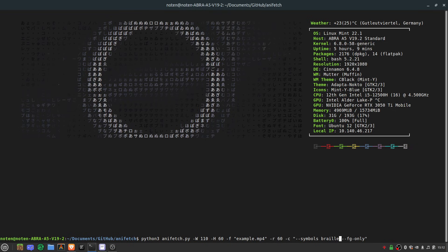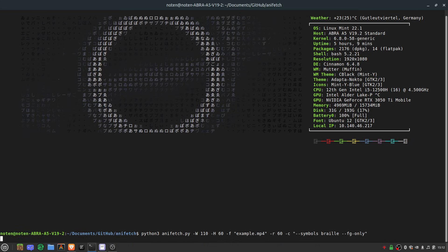It uses Chafa so you give the arguments to Chafa like this. For example, FG only makes it only draw the foreground not the background, and Braille makes it use Braille.